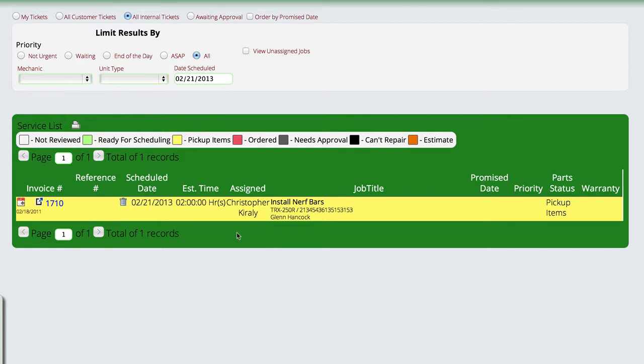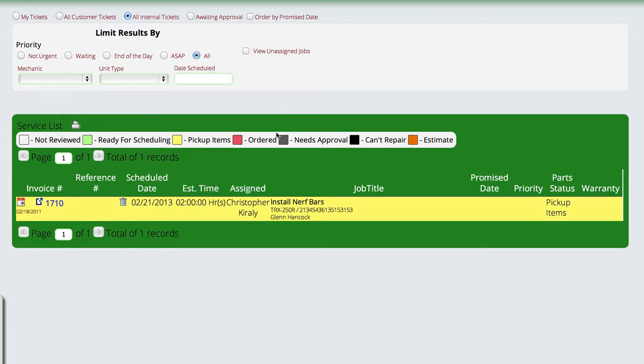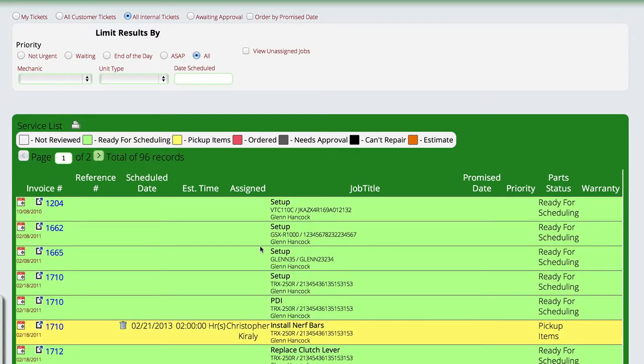If you want to look at everything again, you can just clear this day out and the system will go out and show you all of the internals that are on the plate no matter when they were scheduled.